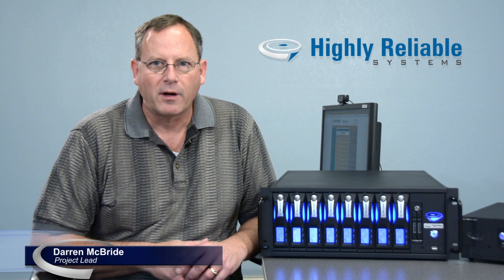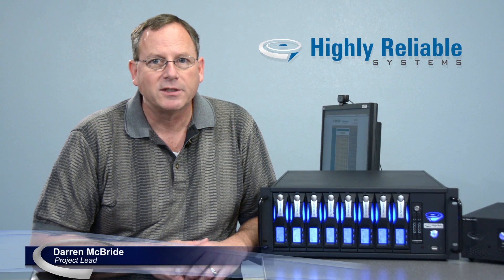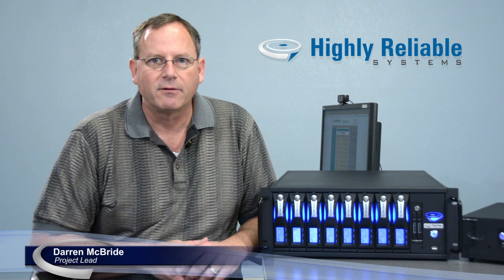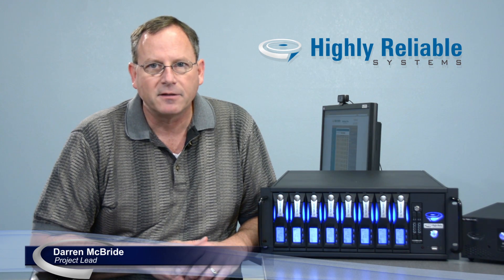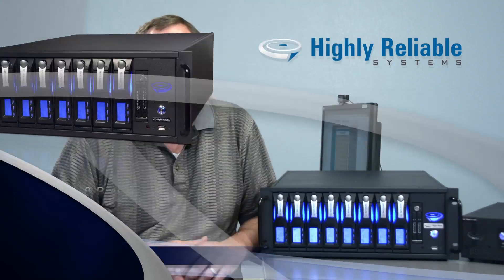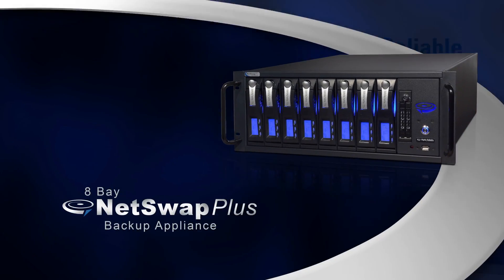Hello, my name is Darren McBride. I'm one of the project leads for Highly Reliable Systems. Today I'd like to introduce you to the 8Bay NetSwap Plus.